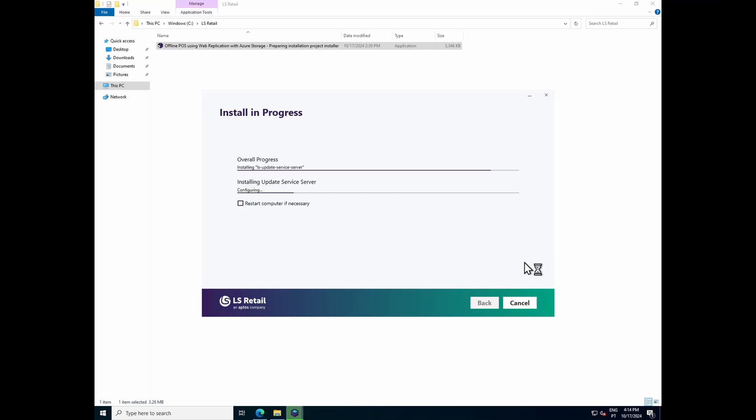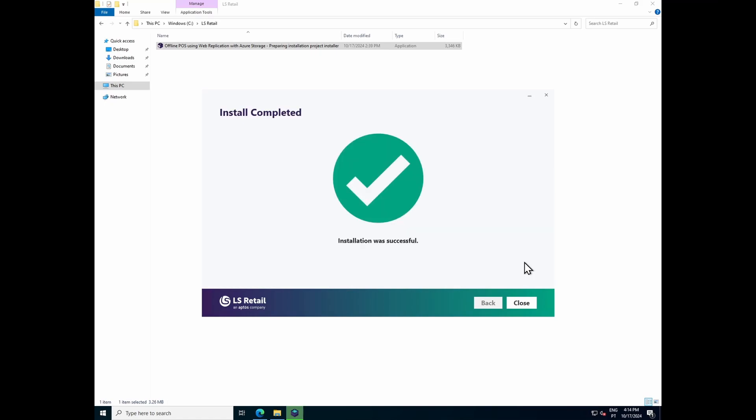The packages have been downloaded, so now we can see that the packages are being installed. SQL Server Express has been installed, and the installer is now taking care of the Update Service Server installation. The installation was successful. The Update Service Server has been installed, and this window can now be closed.